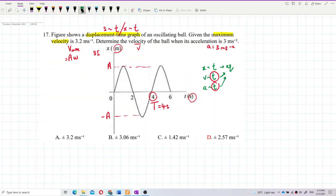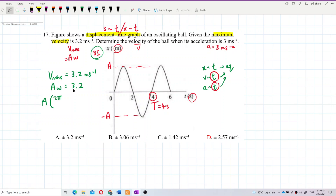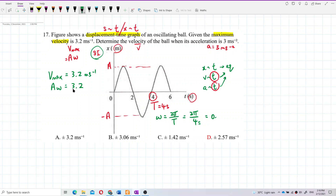Our v_max is 3.2 m/s. First, let's find omega. Omega equals 2π divided by the period, so omega = 2π / 4 = 0.5π radians per second.